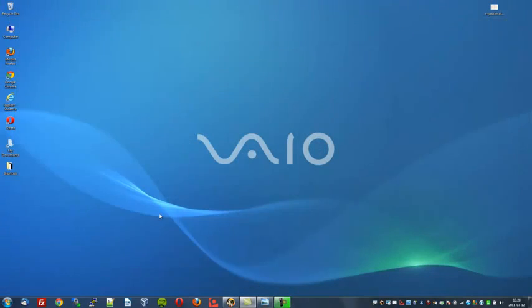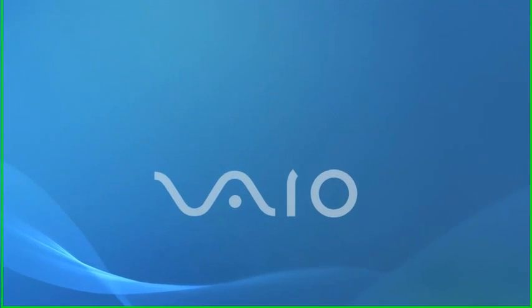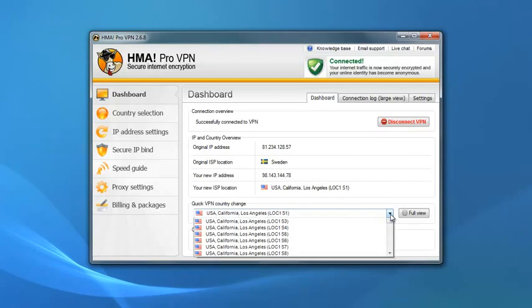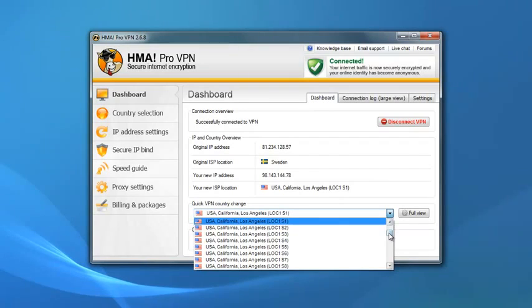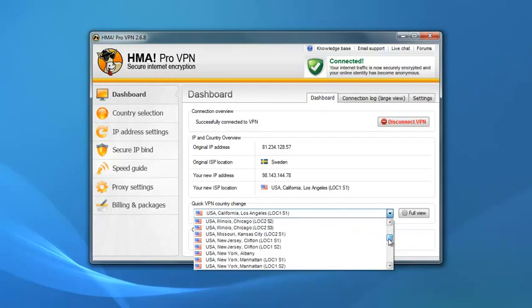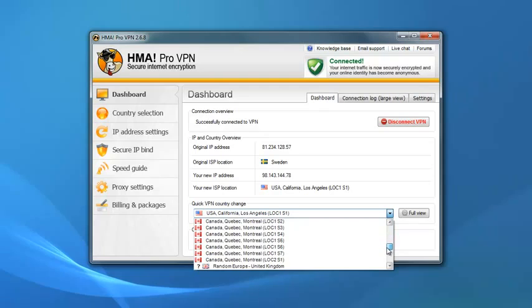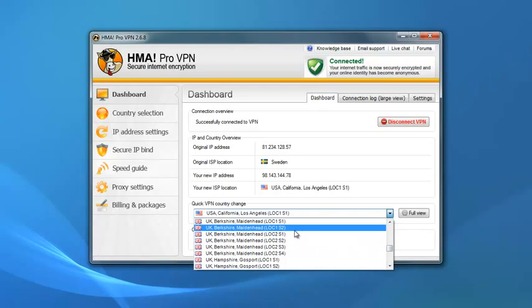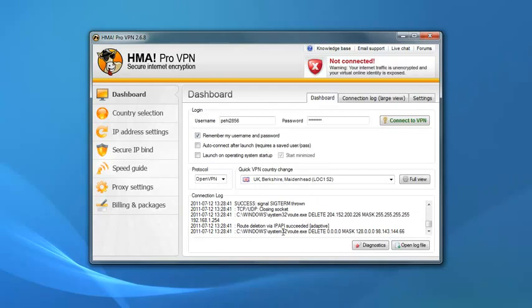I will now close the browser again and open up the Hide My Ass control panel. And we will select a UK address. And let's go through the list. Canada, there one, there's one in UK. Okay, we'll take this one in Maidenhead.